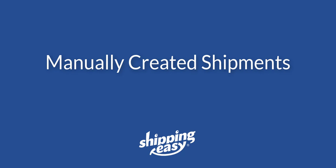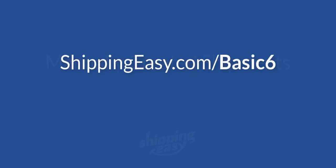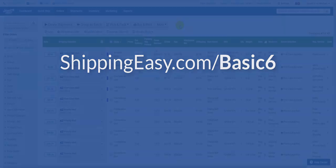If you have orders from a store that cannot be directly integrated into ShippingEasy, you can still process them inside ShippingEasy to take advantage of our rates and automation. If your store allows you to export orders via CSV file, I recommend watching my video on how to upload orders via CSV by going to the link on your screen. This saves you time by adding multiple orders at a time.